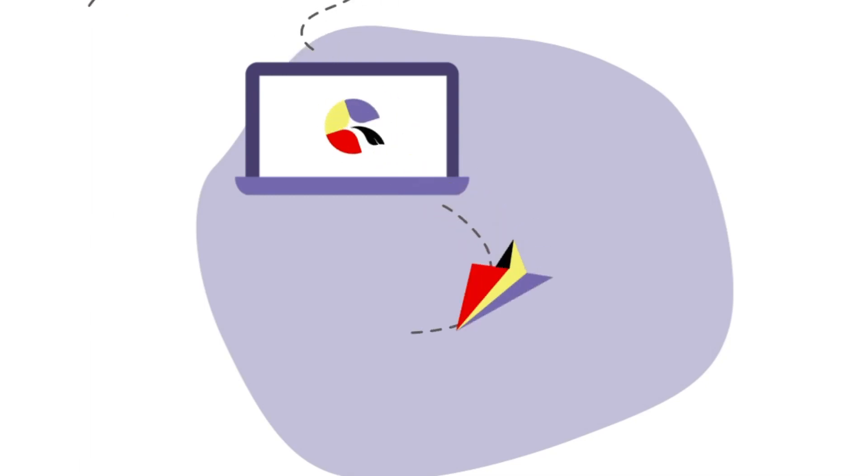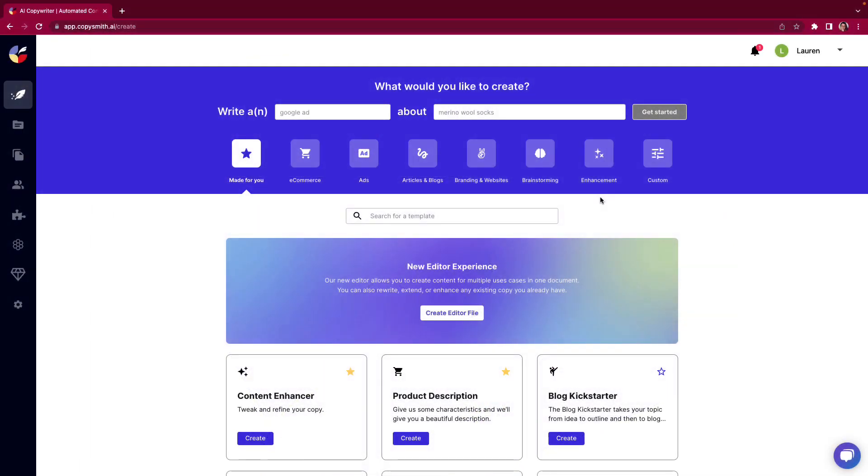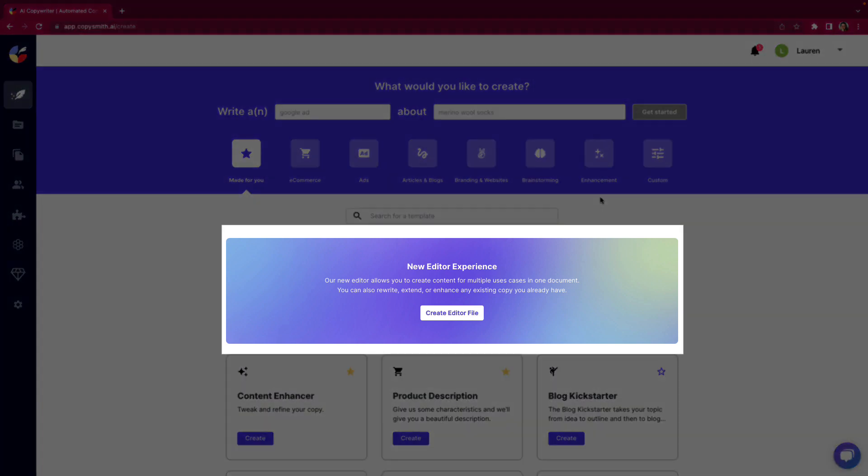Hi everyone, Lauren Smith here, the product manager of Copysmith, and today I'm excited to show you our new editor experience. You'll see the option here on the landing page to create a new editor file. We'll be making upcoming changes to the landing page as well as our files page as you know it in the Copysmith app. We're really striving to make creating copy faster and easier than ever.